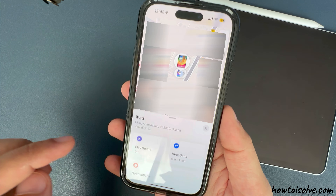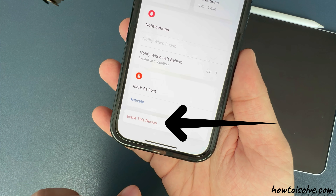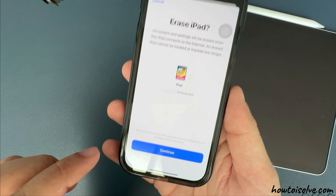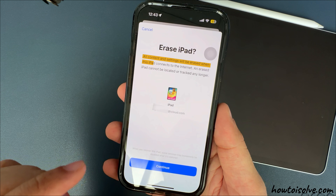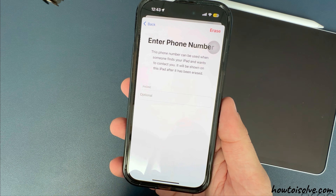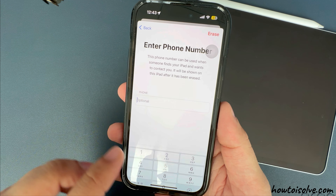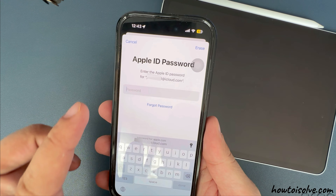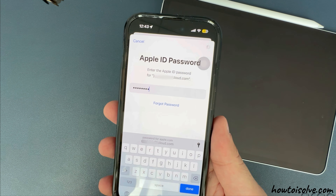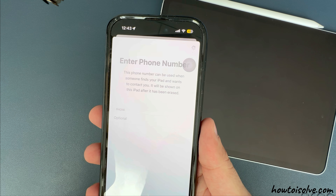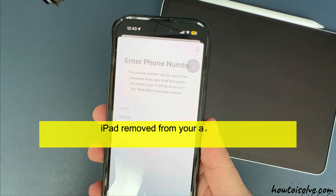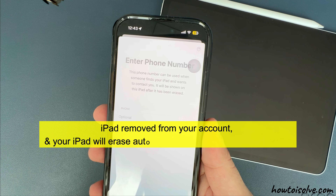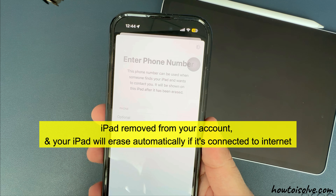Tap on iPad and scroll down to see Erase This Device. All your content and settings will be erased when this iPad connects to the Internet. An erased iPad cannot be located or traced any longer. Tap on the Continue button, skip the phone details, and tap on the Erase option at the top right corner. Now enter your Apple ID password to verify and proceed. Your iPad will be removed from your account and will erase automatically once it's connected to the Internet.